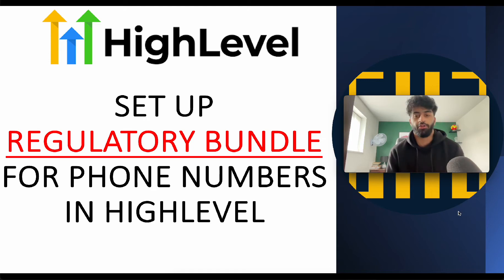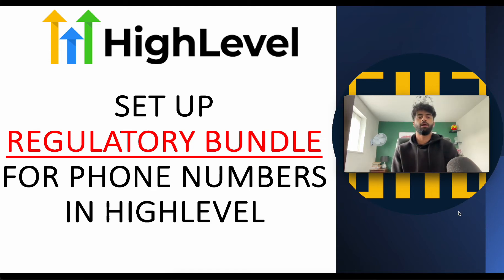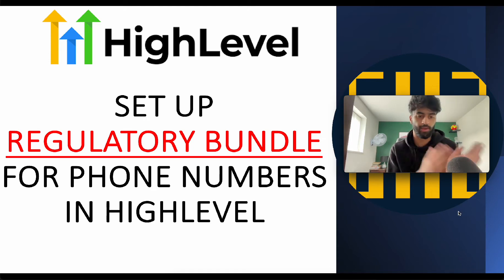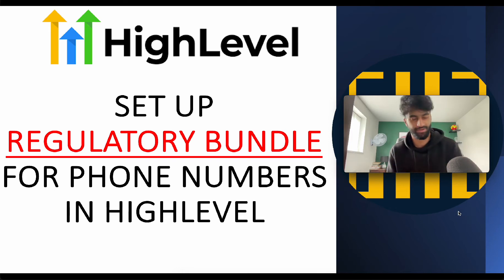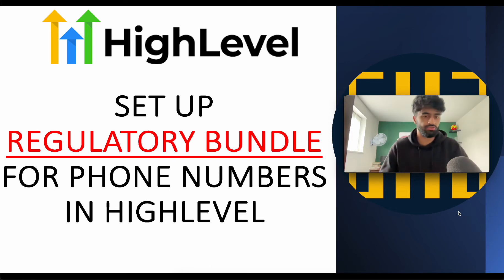We've got to do this because this is a brand new thing. If you're not in the US or Canada, you don't have to do this, but everyone else has to do this regulatory bundle.